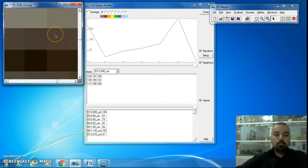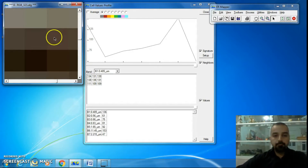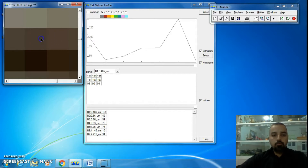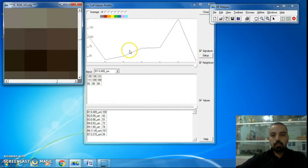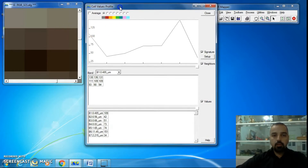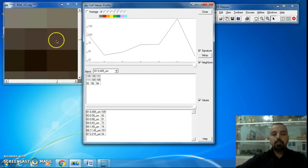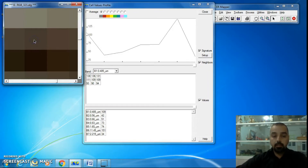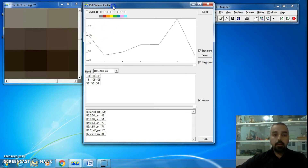Select any pixel whose cell values profile you want to know. By clicking on any pixel, you can see the curve — the shape of the spectral signature — changing. The first section shows the Signature of the selected pixel.